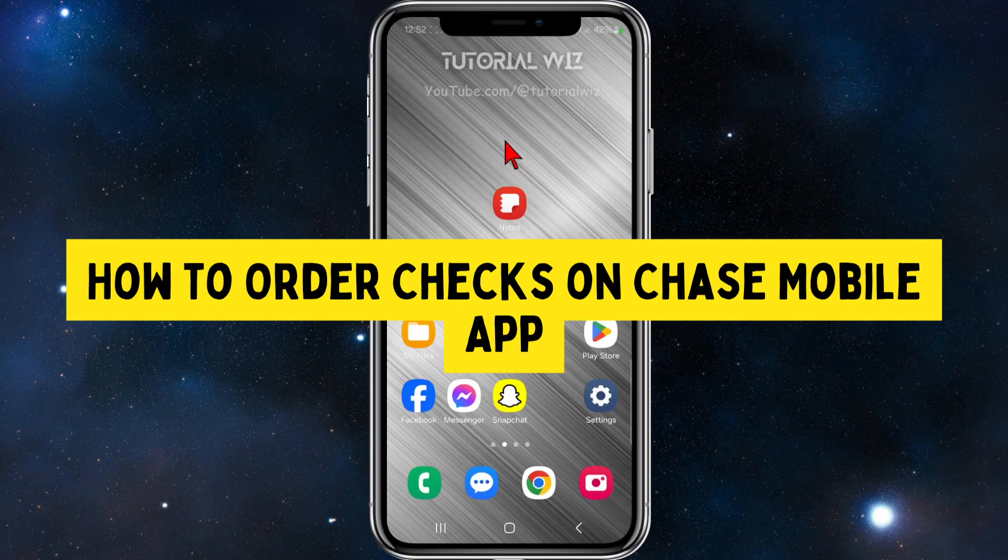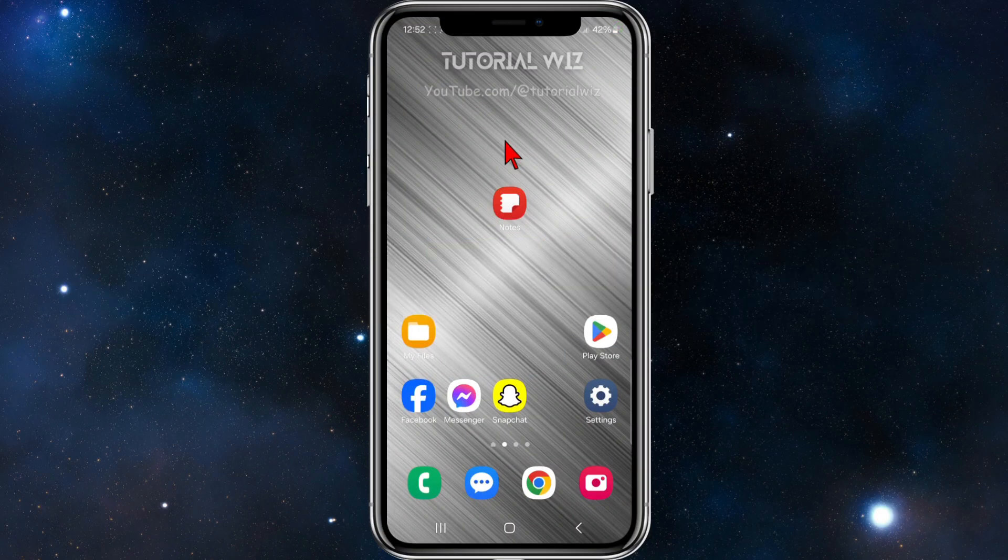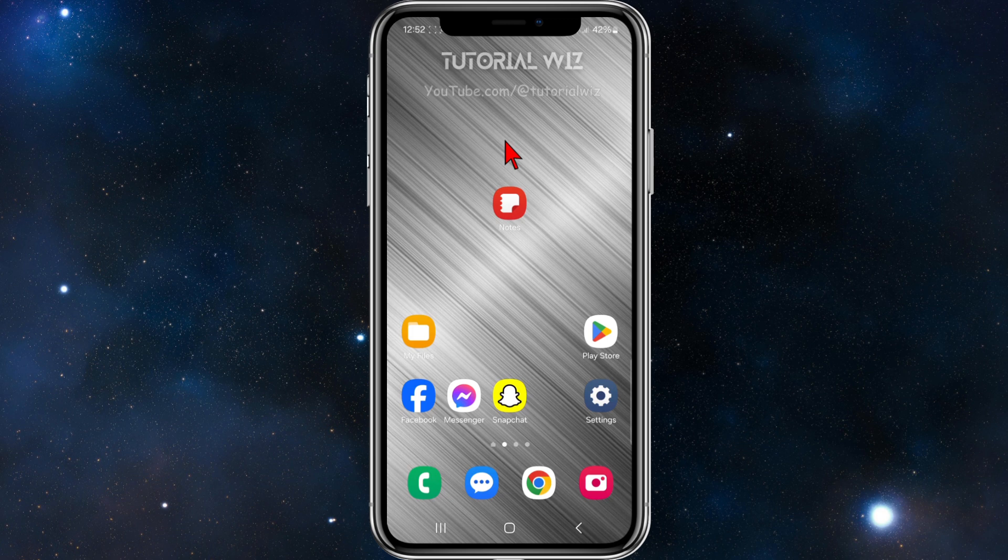In this video, I'm going to show you how to order checks using your Chase mobile app.